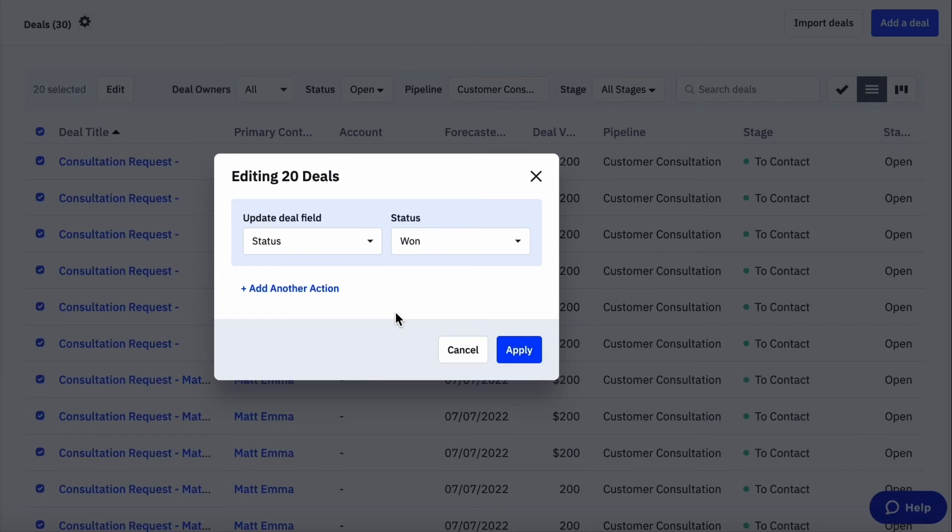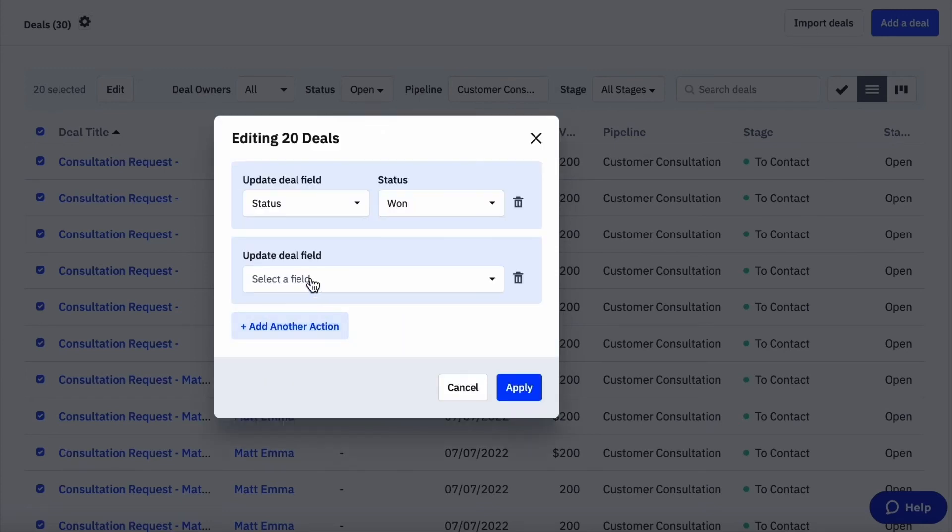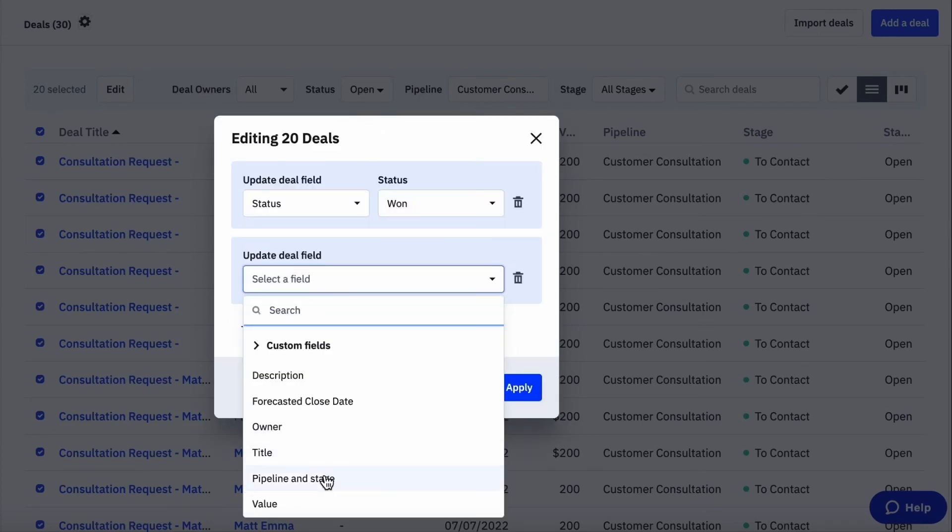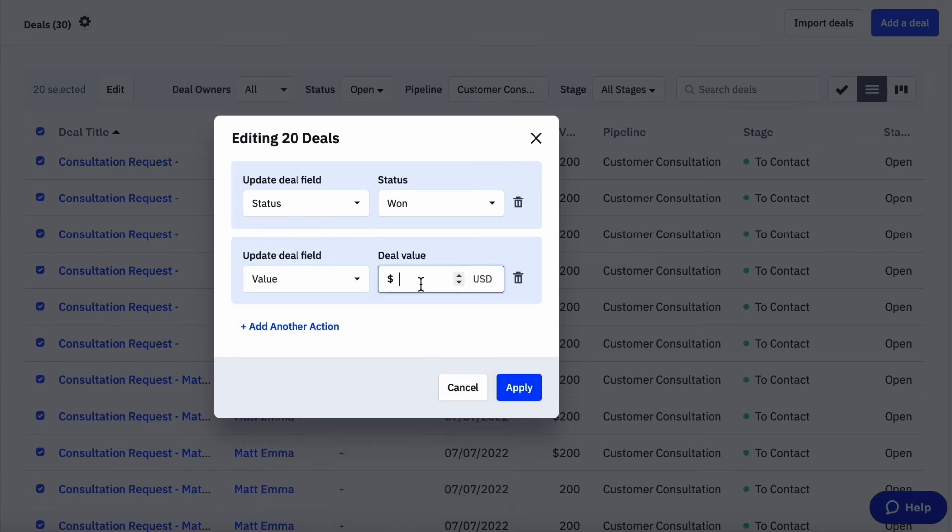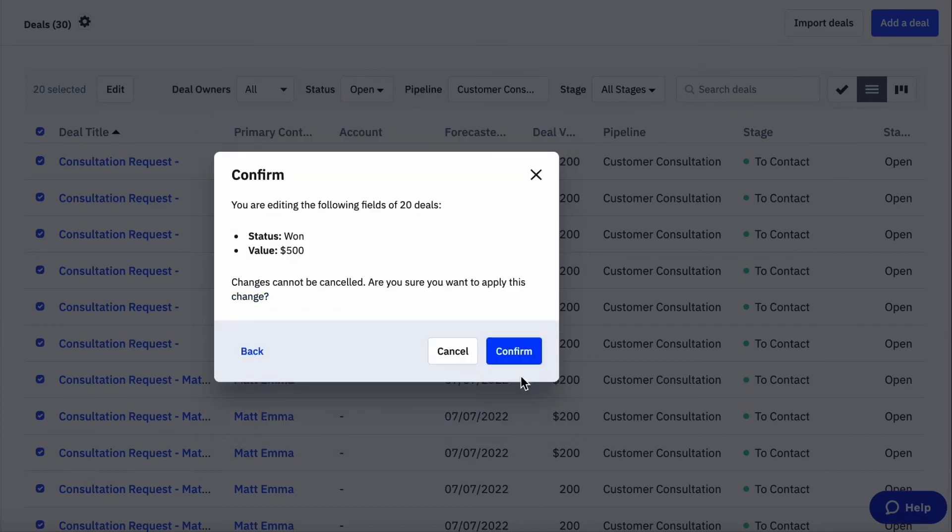You can also add additional actions from the same editing window so you can bulk edit multiple fields at once. Here I'm also modifying the value on multiple deals. Once I hit apply, a confirmation window appears just to make sure we want to apply the changes to the deals I've selected.